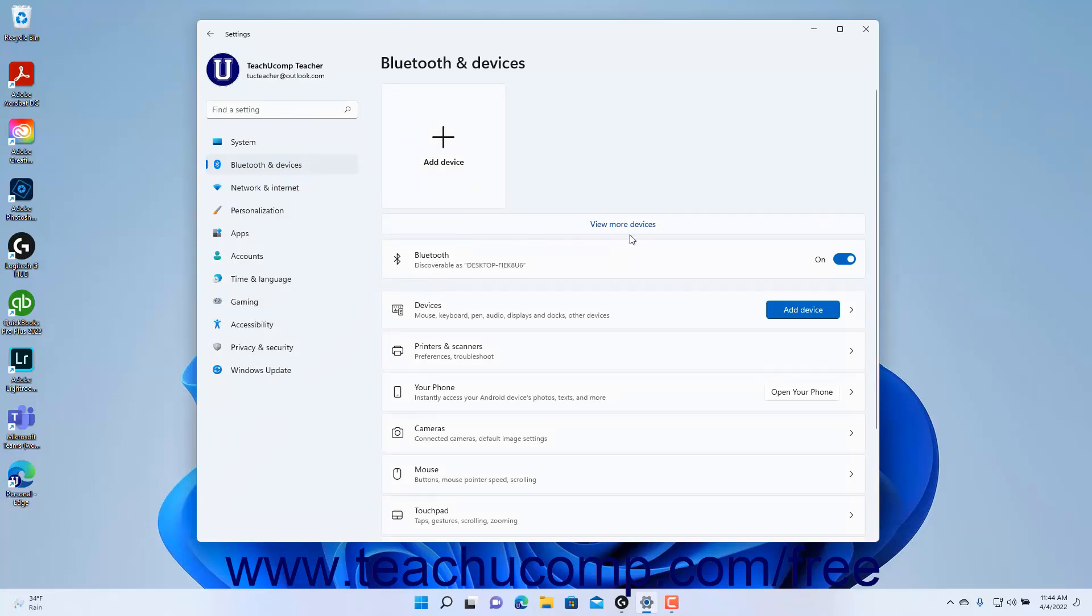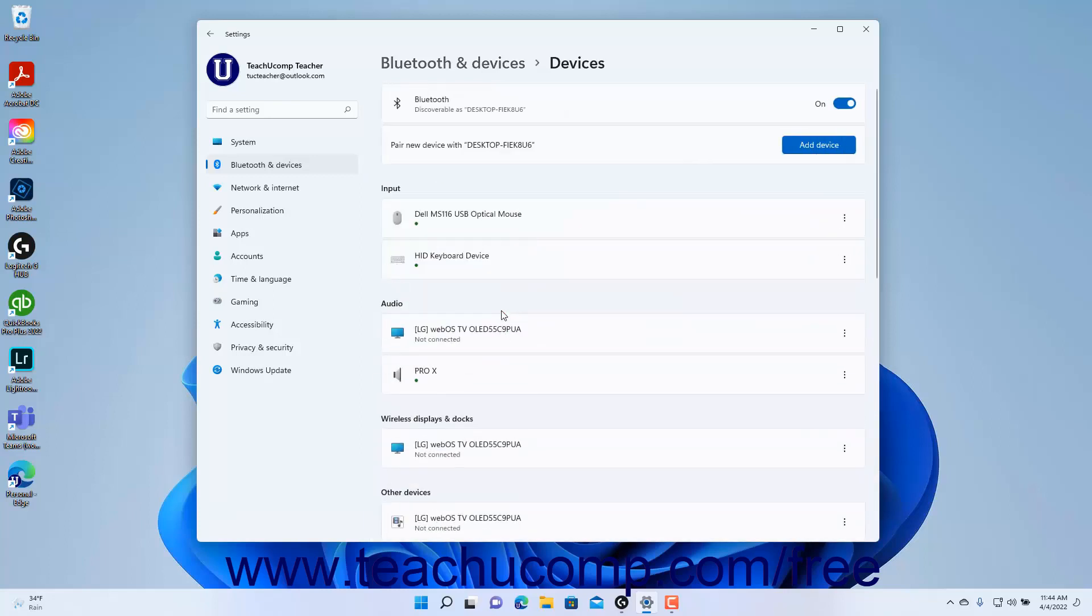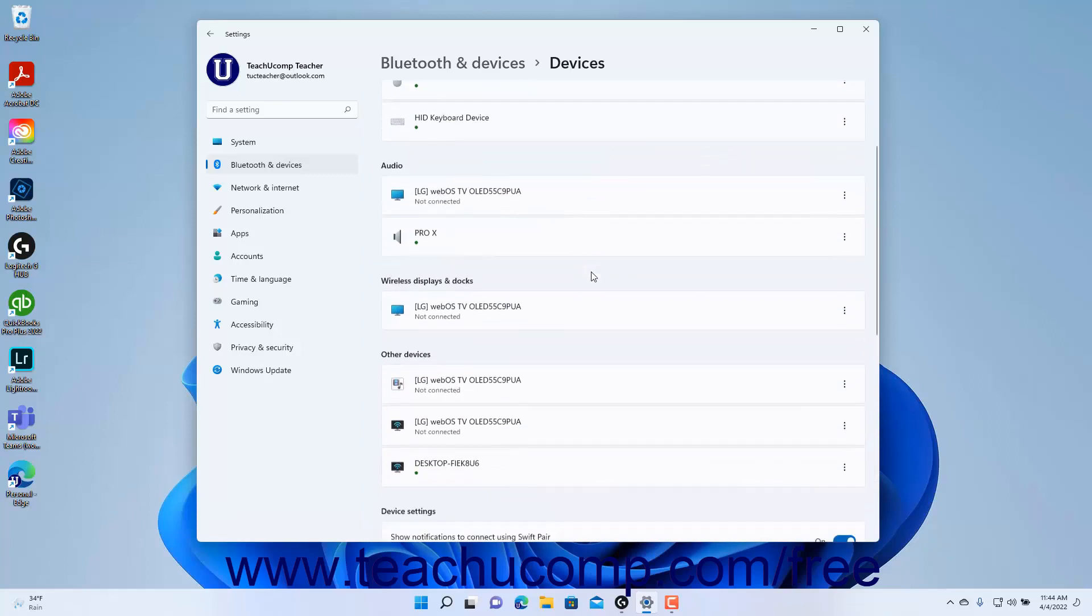Then either click the View More Devices link at the right side of the window, or click the Devices setting button to show the devices connected to your Windows 11 computer at the right side of the window, grouped by category and appearing below the Bluetooth setting.